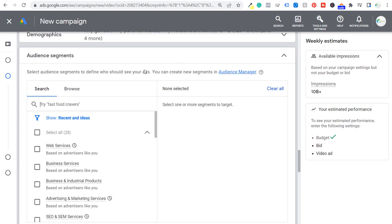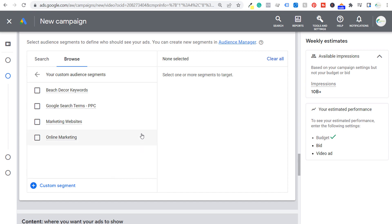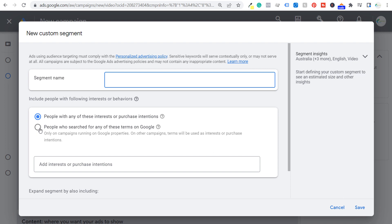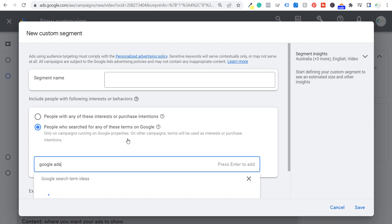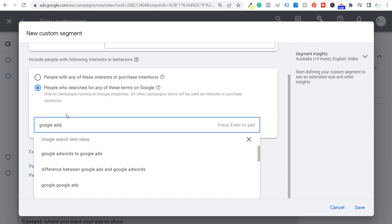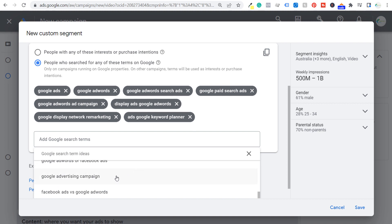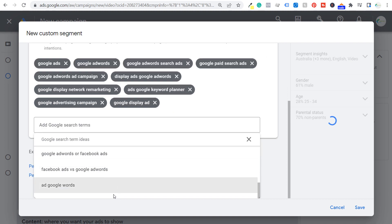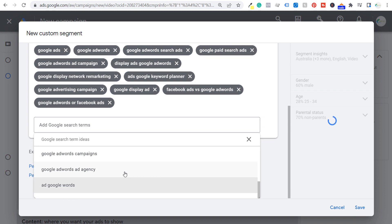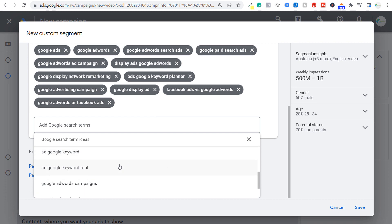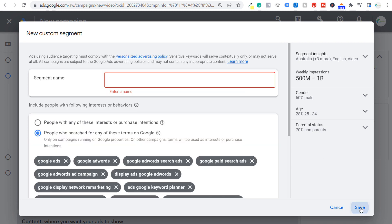Next is audience segments. I'm going to browse and target a custom audience segment. I'll create a new custom segment targeting people who search for any of these terms on Google. The Google search terms are going to be a bunch related to Google Ads — Google Ads, Google AdWords, and various suggested keywords. Any keywords somewhat relevant to people looking up information related to Google Ads is what I'm going to enter. This should be more than enough keywords to build a big enough audience, and we can always add more keywords later if we're having trouble spending our budget.